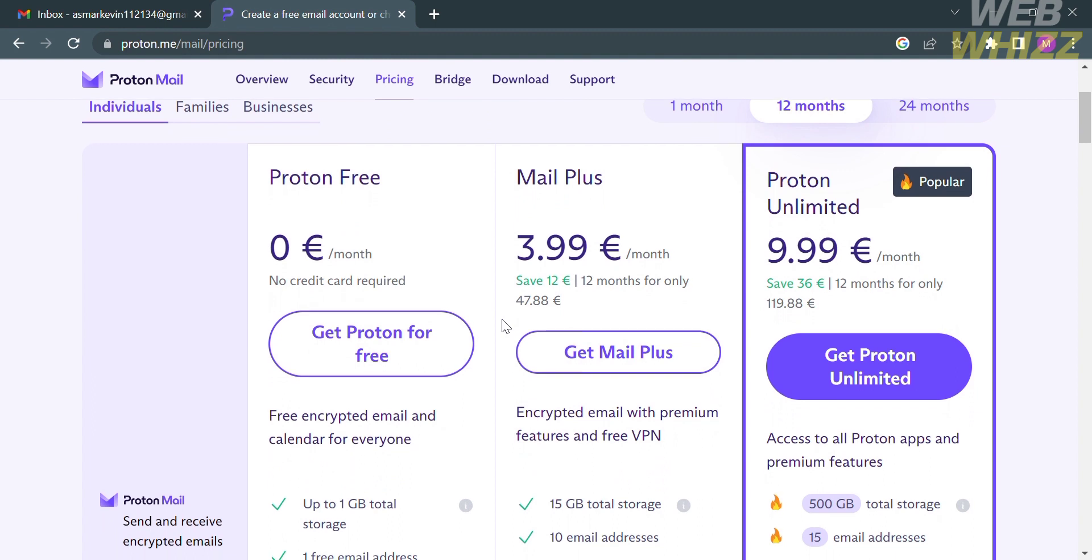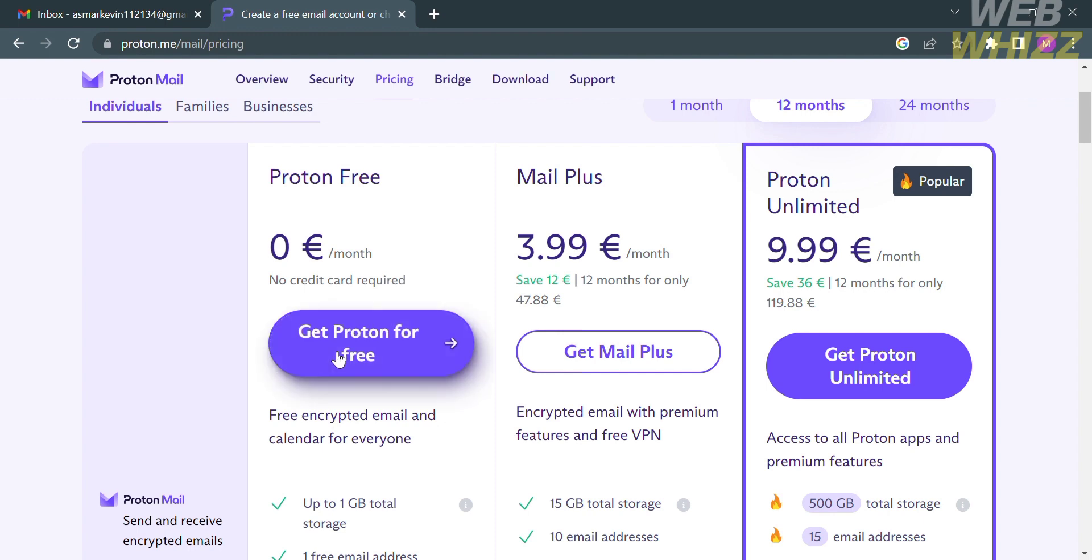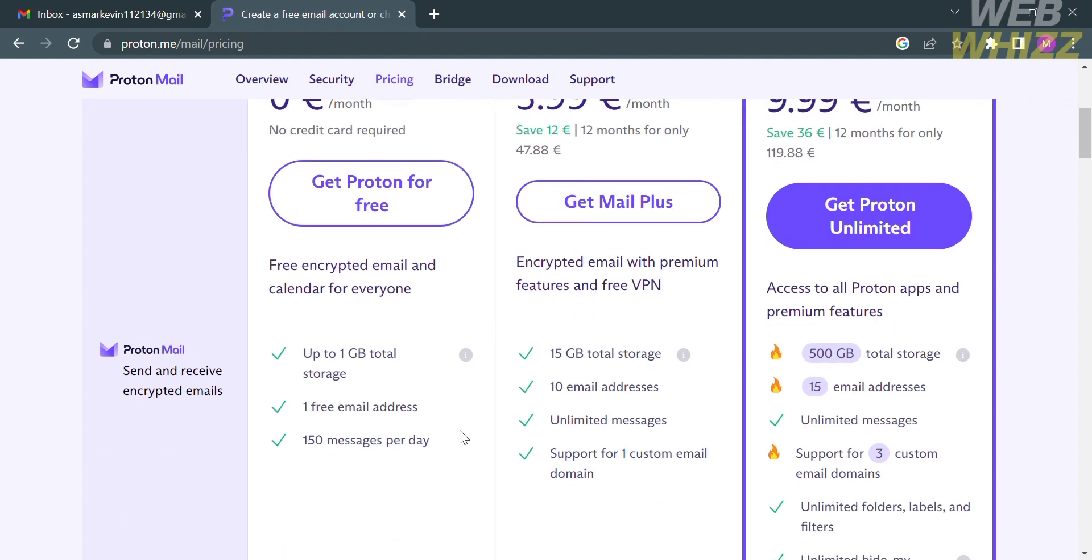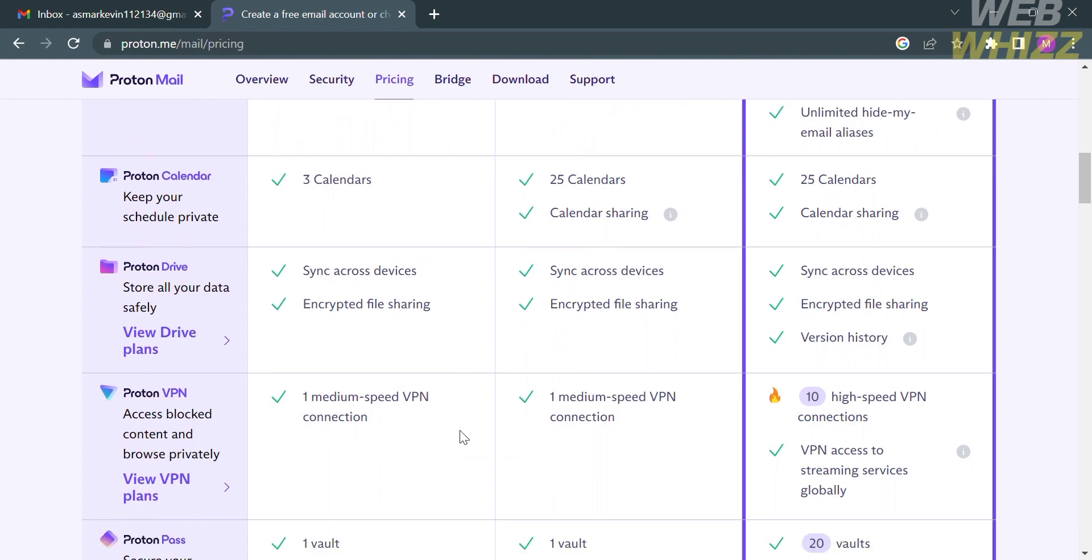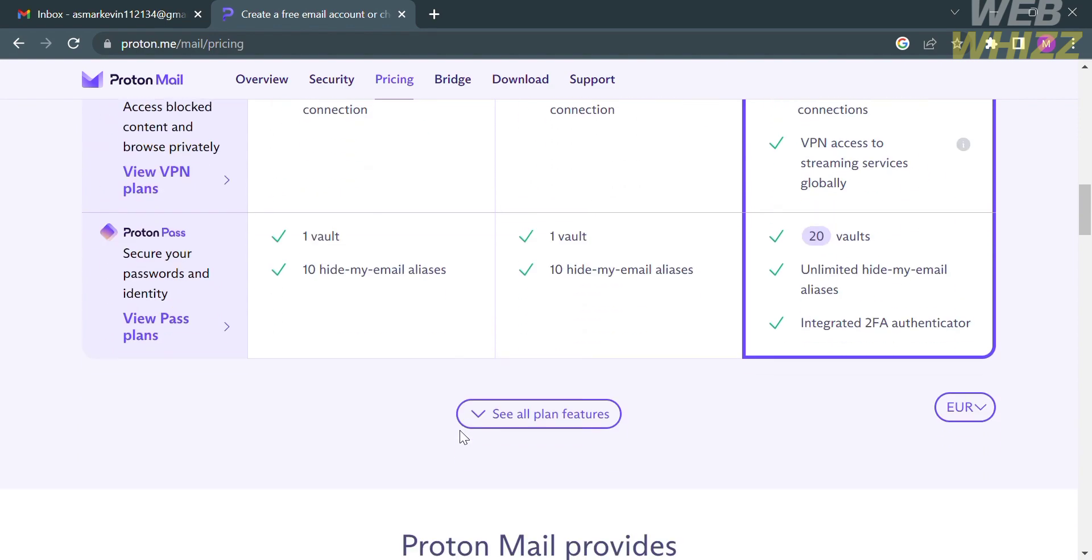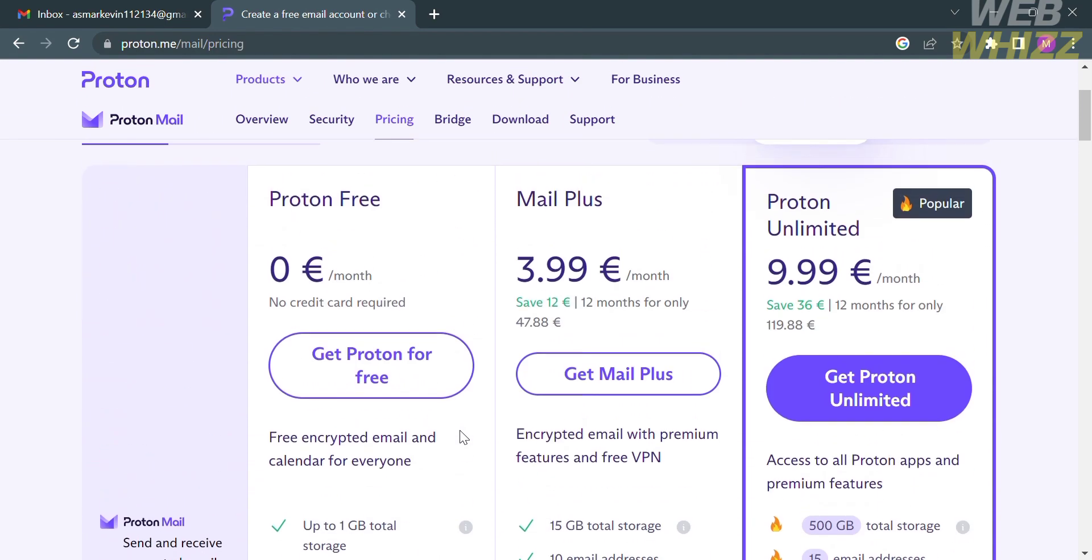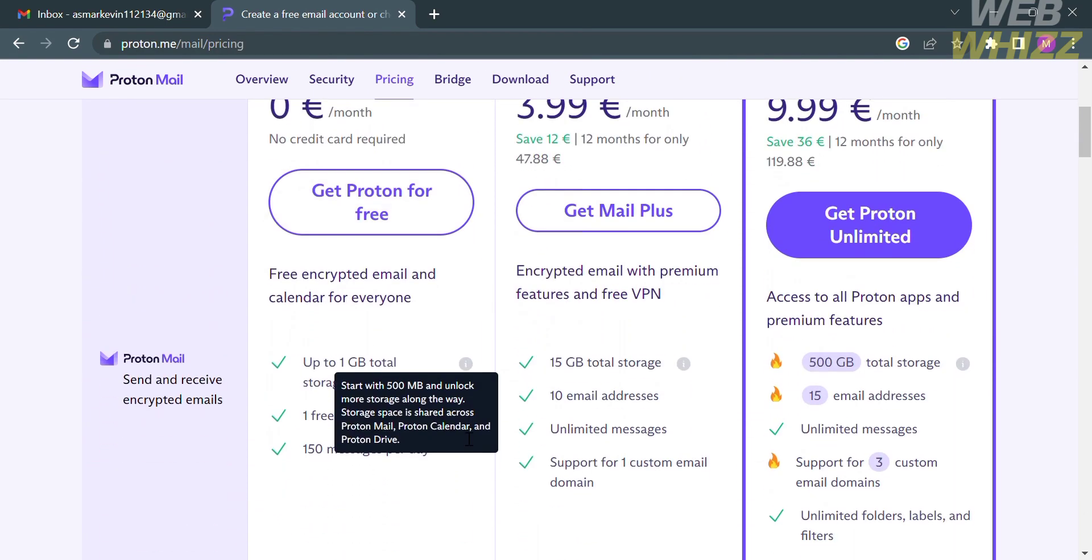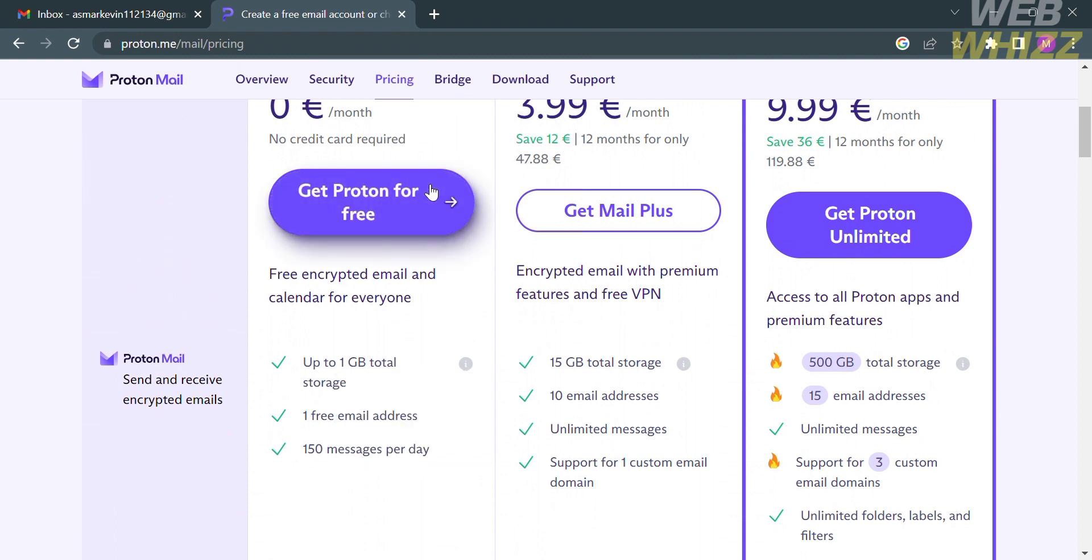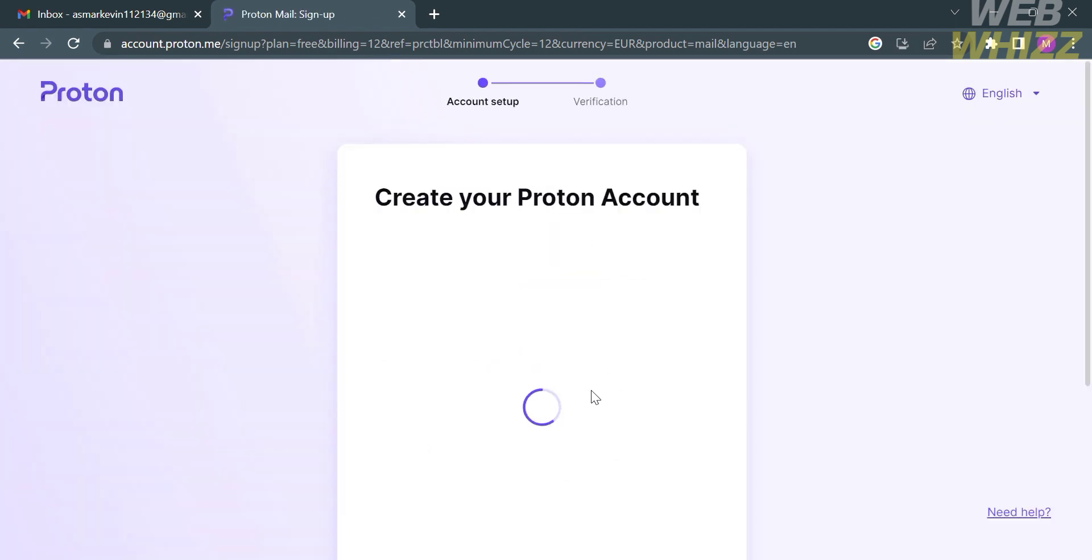Below here, it will show you some of the options or plans you can avail, including Proton Free, Mail Plus, and Proton Unlimited. With Proton Free, you can get Proton for free, and below is the corresponding benefits and features it offers. While Mail Plus amounts to £3.99 and Proton Unlimited amounts to £9.99 per month.